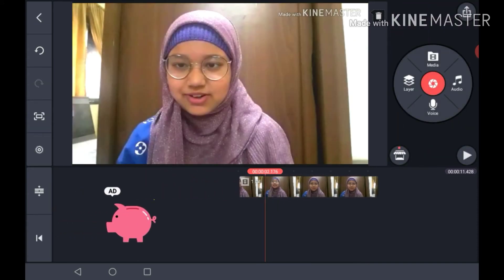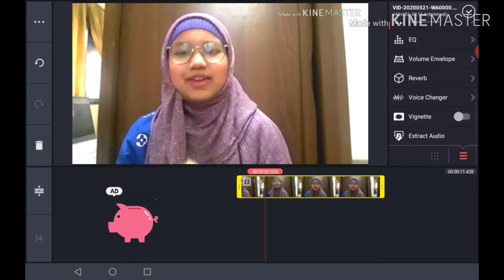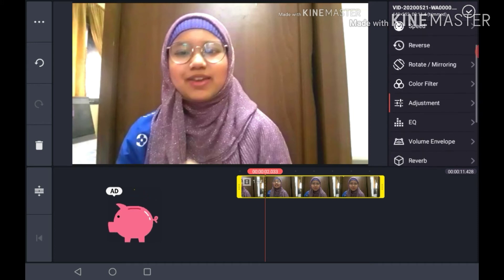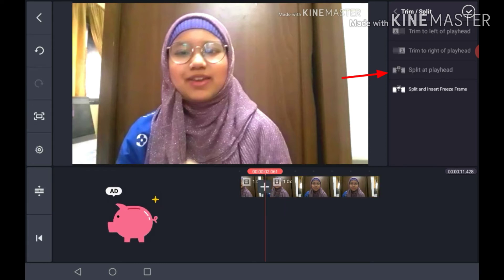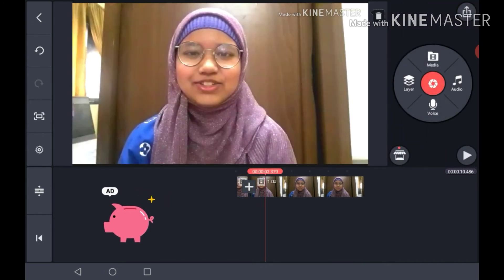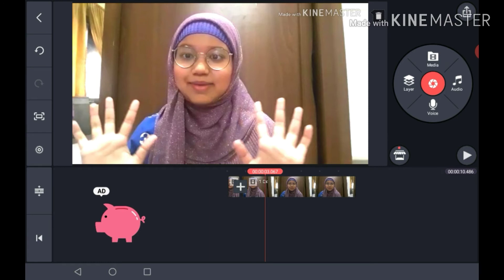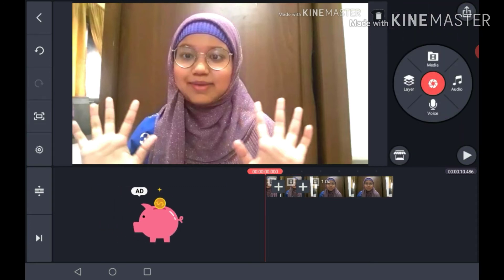If you want to cut off the middle of a clip, you can go to split. Select the clip, choose split at playhead, and then you can trim the parts you don't need.